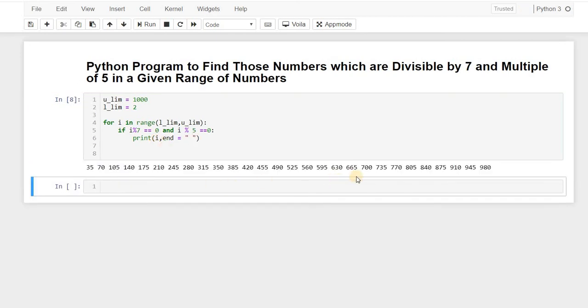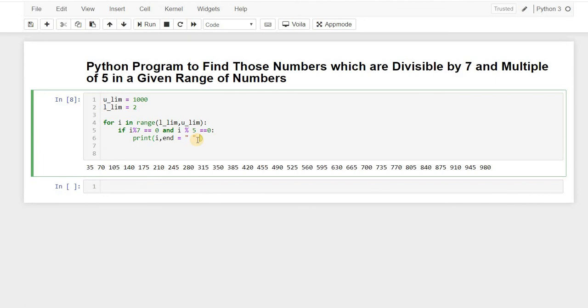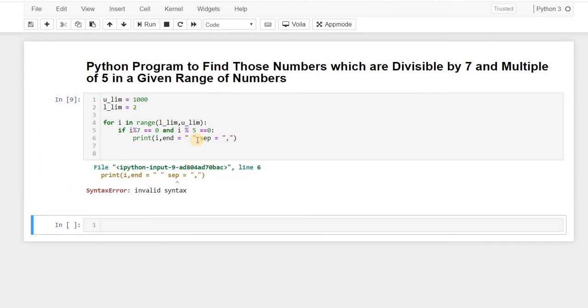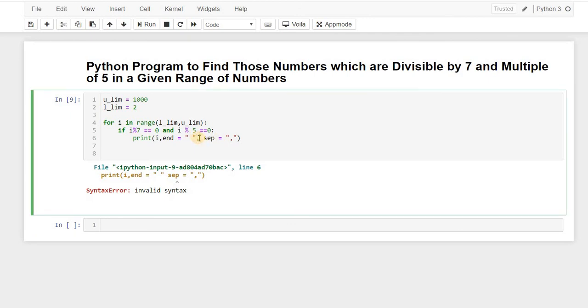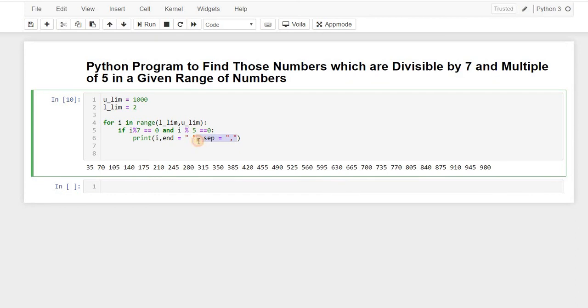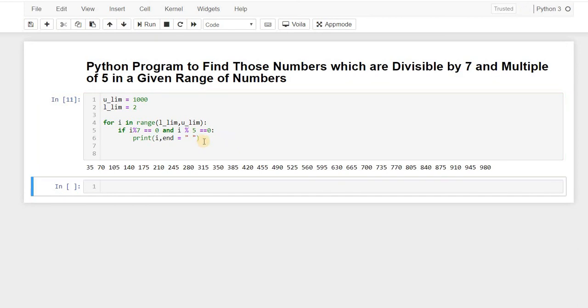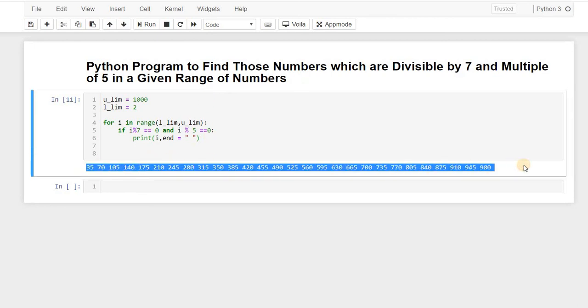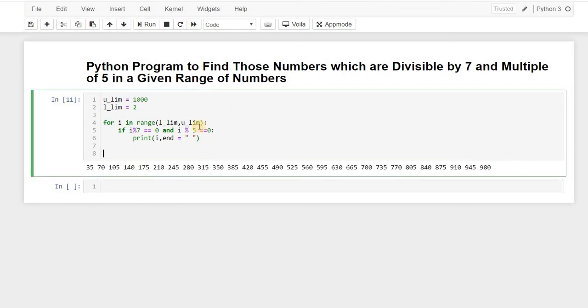So basically, these are those numbers which are divisible by 5 as well as 7. So you can see, so here we have written a program for finding all the divisible numbers.